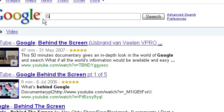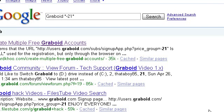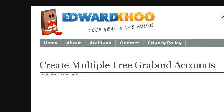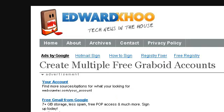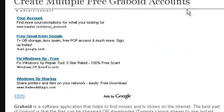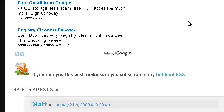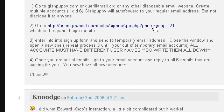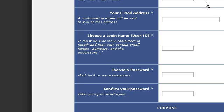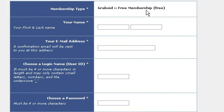I'm just going to search the same search we did before — Graboid, and in quotes, negative 21. I'm going to go to the exact same link I went to before. I'm going to scroll down to the hyperlink for the signup page. And it magically works. I can make multiple accounts, and I don't need to make a new user account for my operating system.